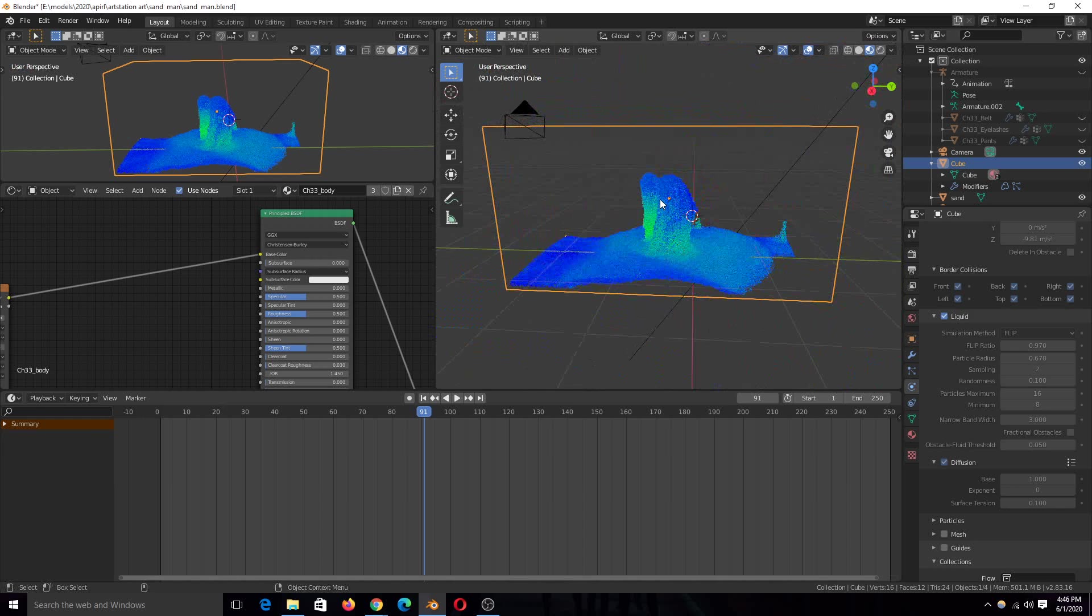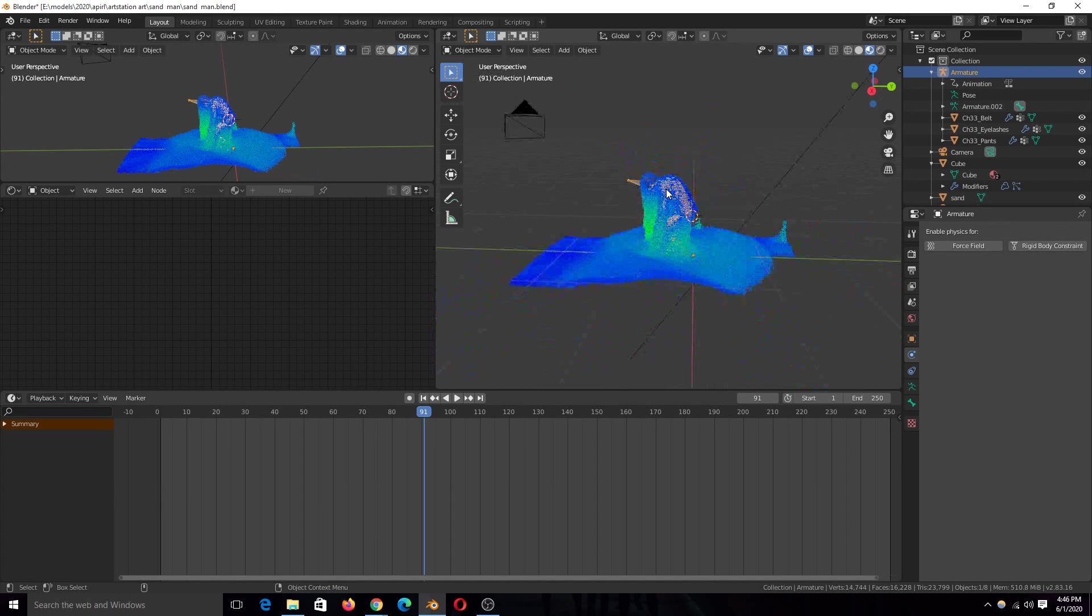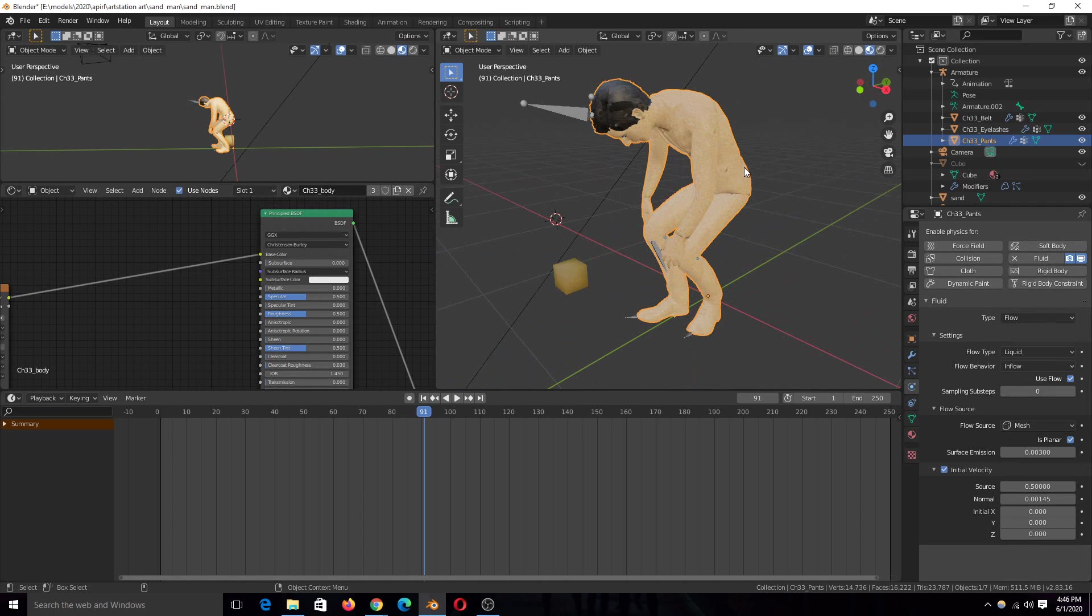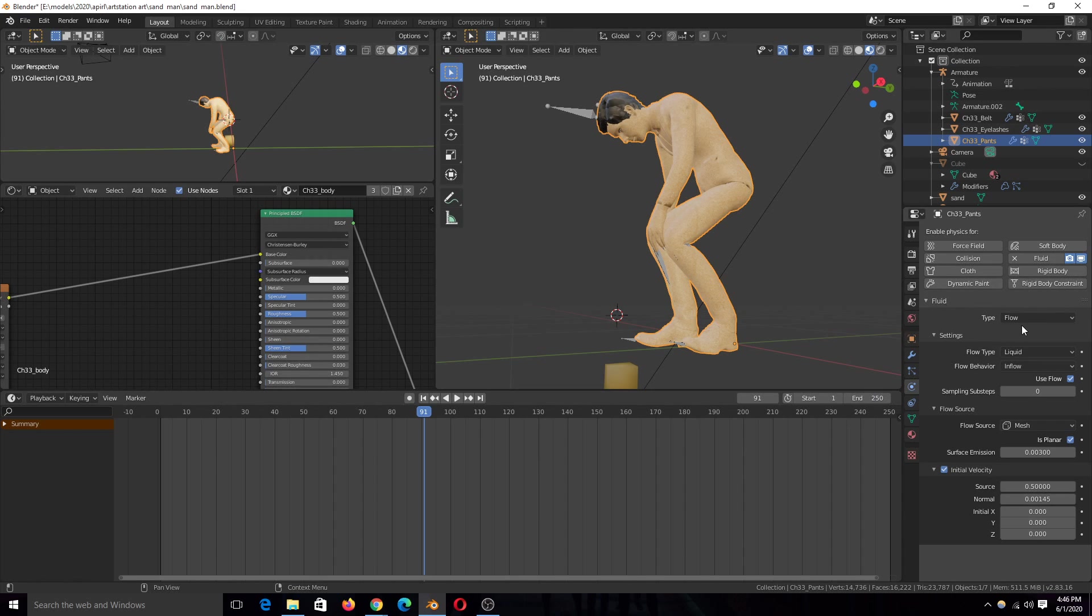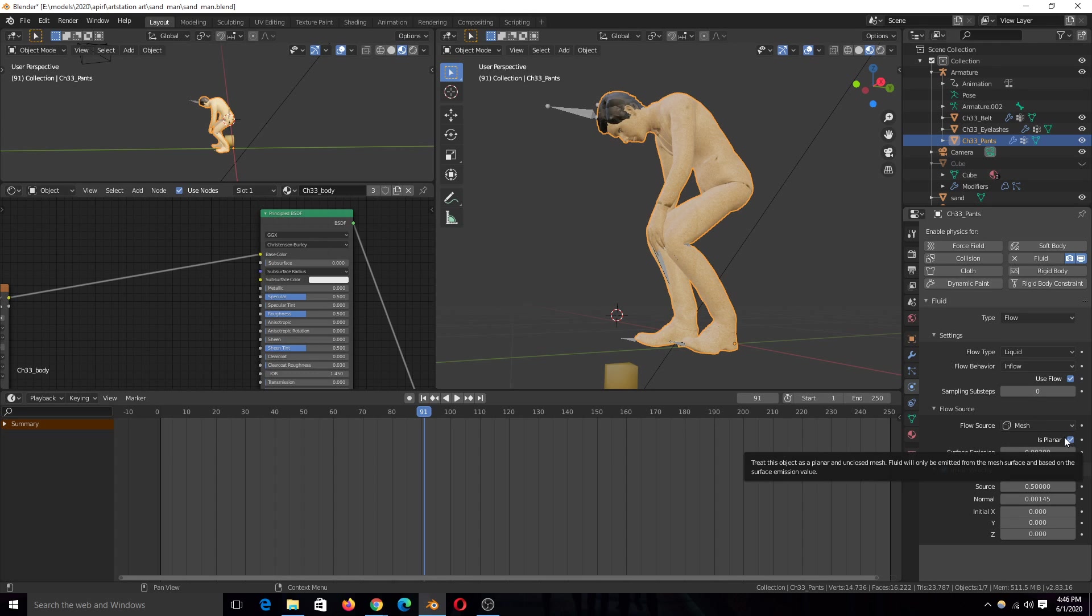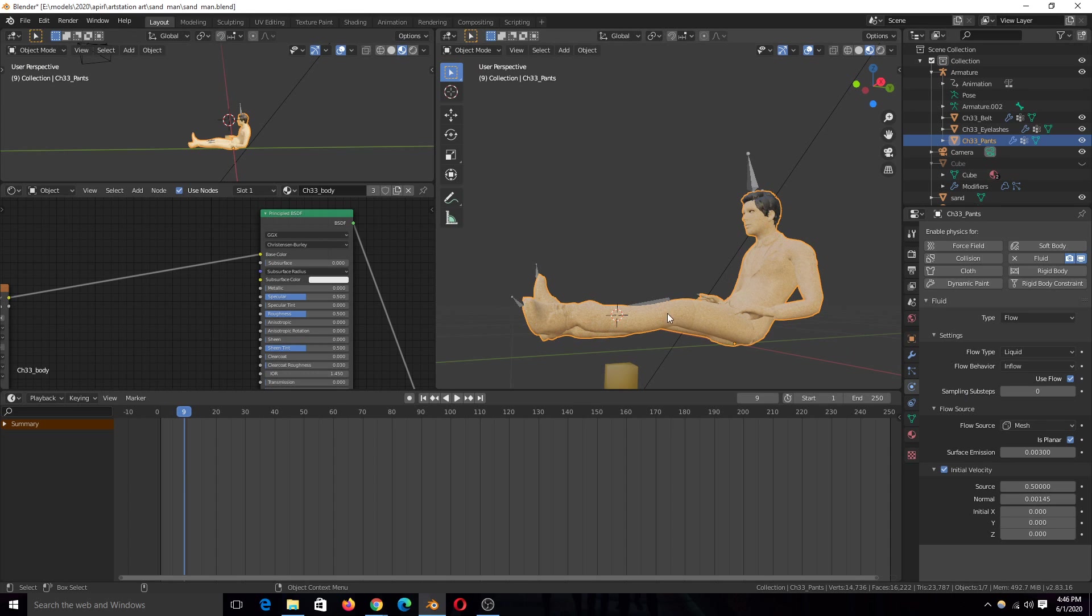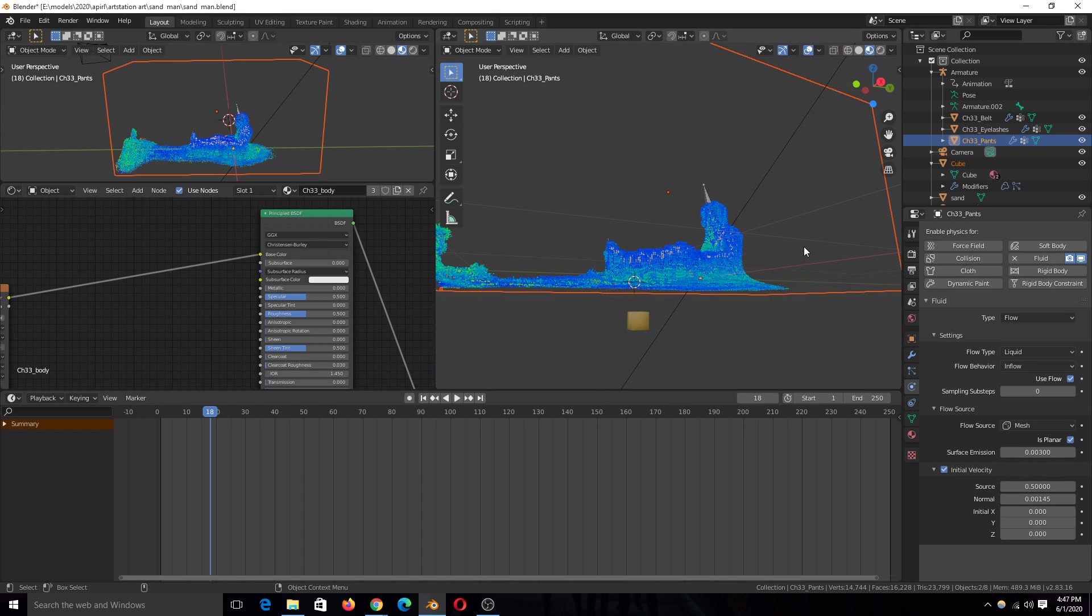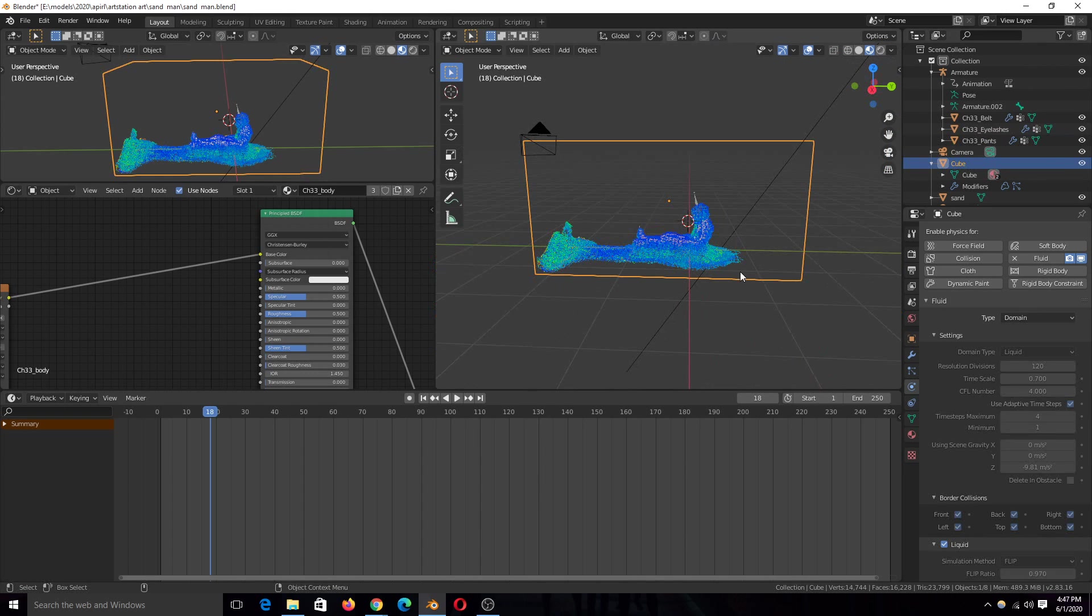So the way you make the character emit those particles or make the particles form around the character, it's very simple and basic. You just give the character a fluid system, type of flow. The flow type should be liquid inflow. Flow sources, fluids only have one flow source and that is mesh. Make sure you turn on planar. If you don't turn on planar, I've found that the particles will only emit from one point instead of emitting from the entire character. Then you can set up the initial velocities you want and everything else I think I've explained.